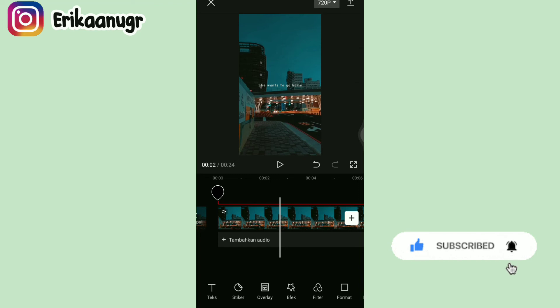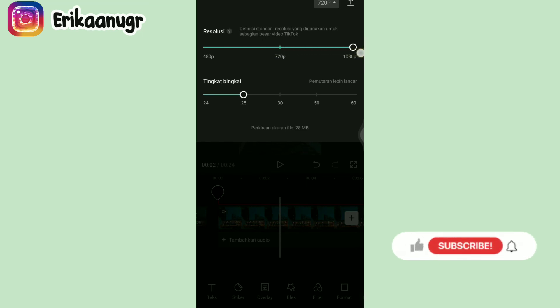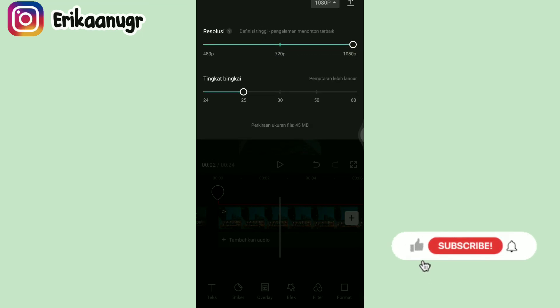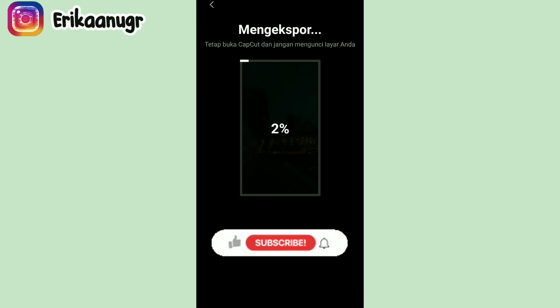Oke kita simpan dengan cara kita klik pada bagian atas yang ada tulisan 720p. Resolusinya kalian full in, tingkat bingkai juga, ada tetap panah, kalian klik aja. Dia itu ada tulisan lagi mengekspor, nantinya langsung bakalan tersimpan ke galeri kalian.